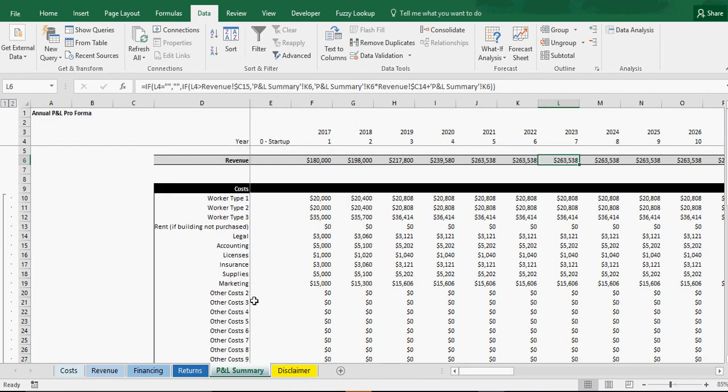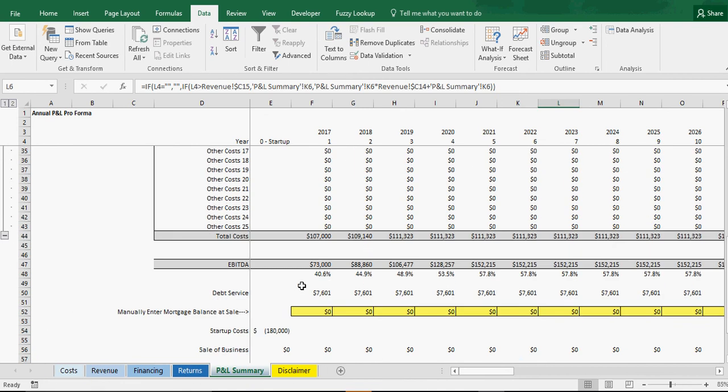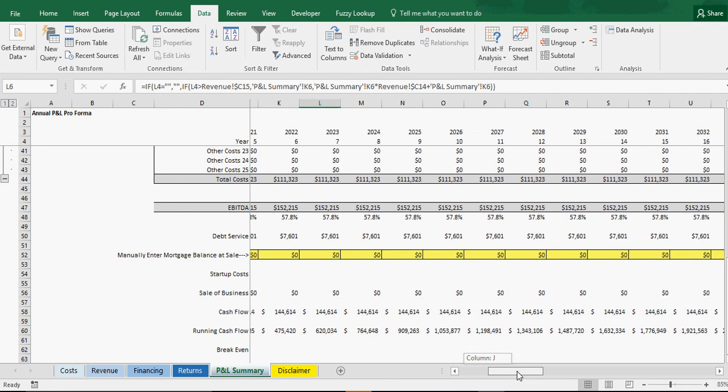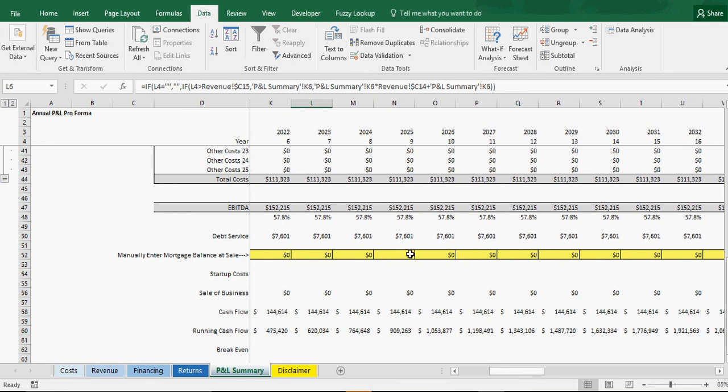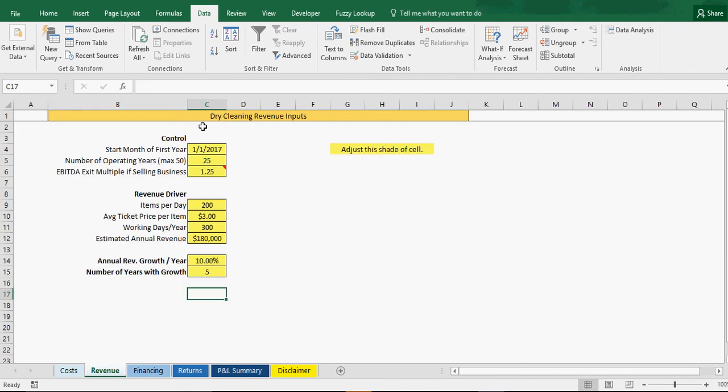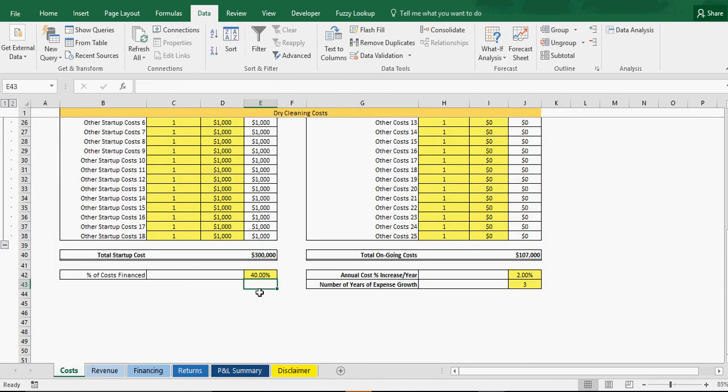Finally we have our P&L summary which is just you've got your top line revenue and all this is obviously dynamic based on all the inputs you put into the prior tabs. You have your total costs, EBITDA and then you've got debt service, you've got mortgage. So if you sell the business, if you plan on that cash coming in and you still have a mortgage balance, you'll need to write in the mortgage balance for that year and then it will come off the cash flow.